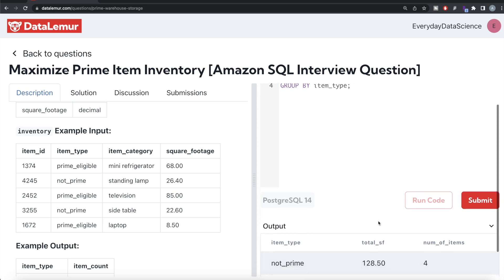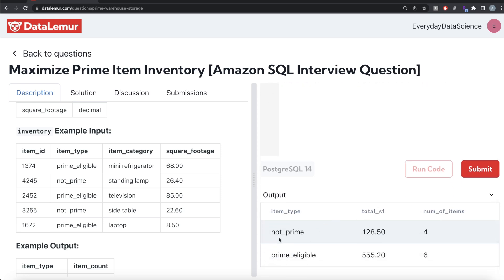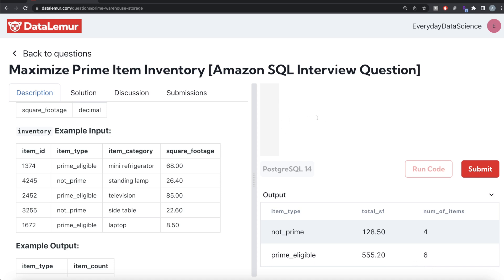Let me go ahead and run this and see what we have. So basically, not prime items — there are four items total and the total square footage is 128.50. Prime eligible — there are six items and the total square footage is 555.20.